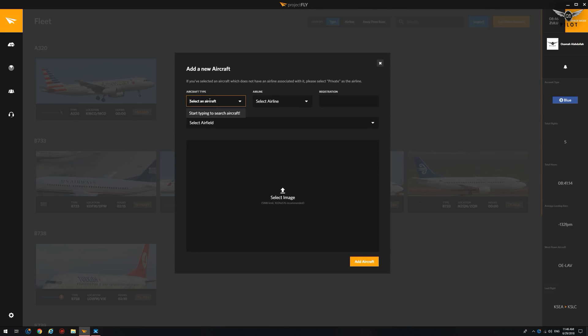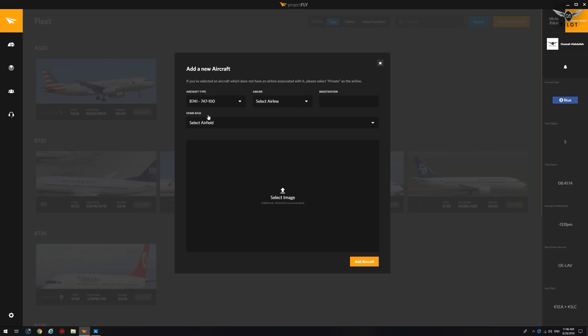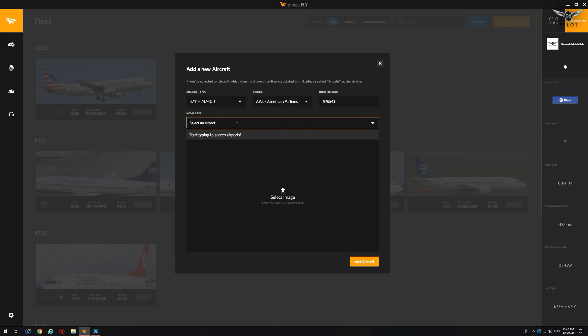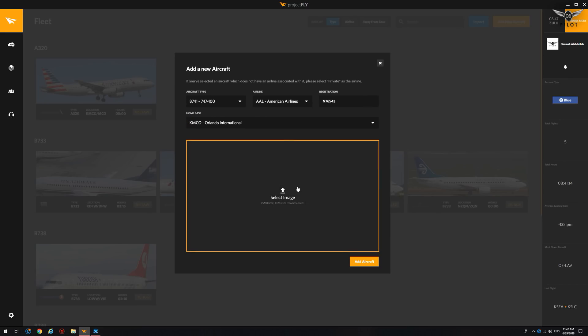Just select the aircraft type, for example, a 747, and it will give you the list of aircrafts available for inclusion. Airline, any airline. I think all world airlines are available, so we'll just say maybe AAL, which is American Airlines. The registration number, we'll just say November 76543. Airbase, we'll just say, for example, Orlando International.